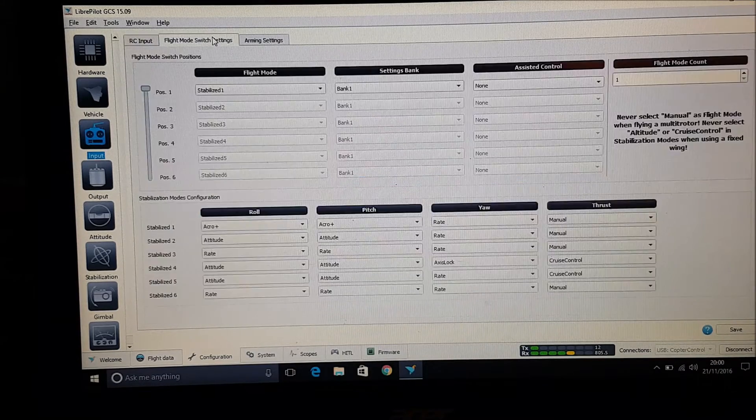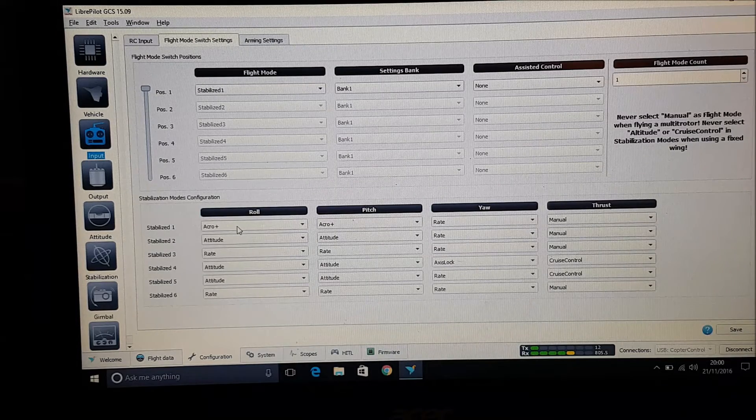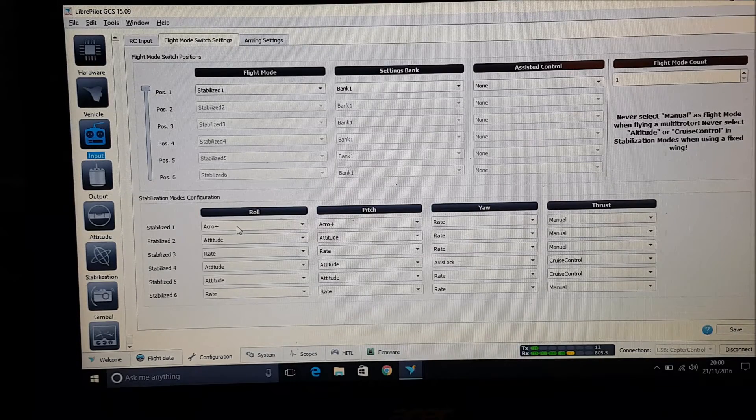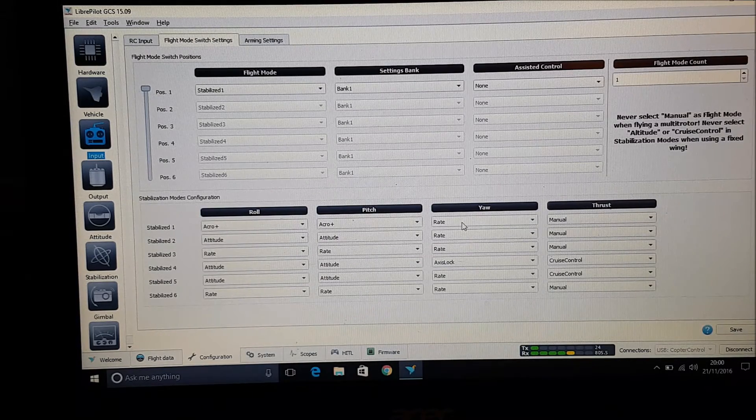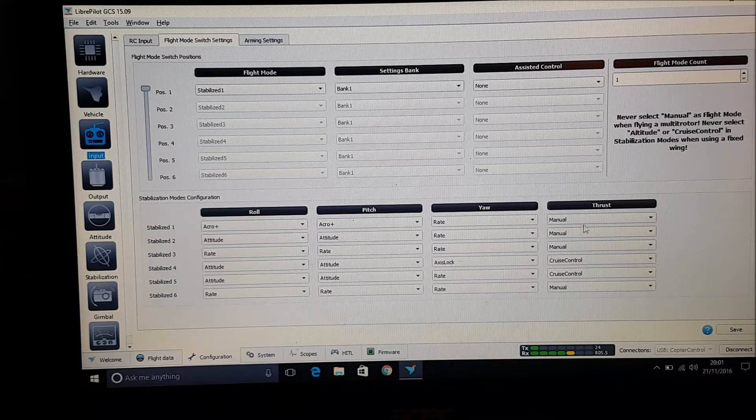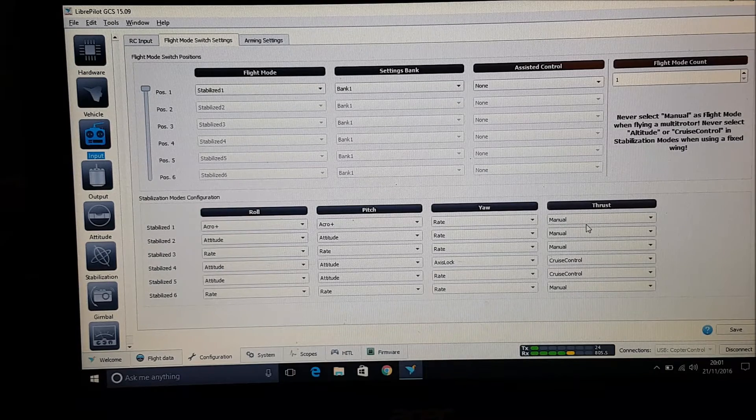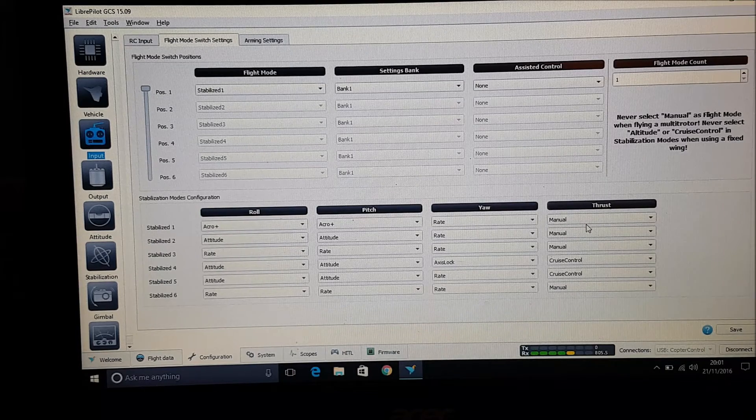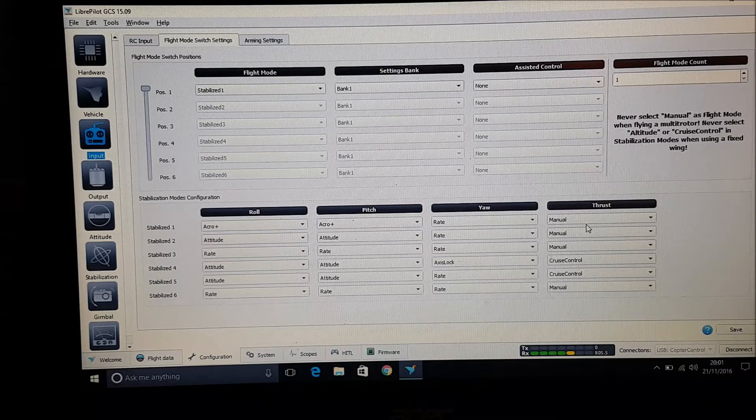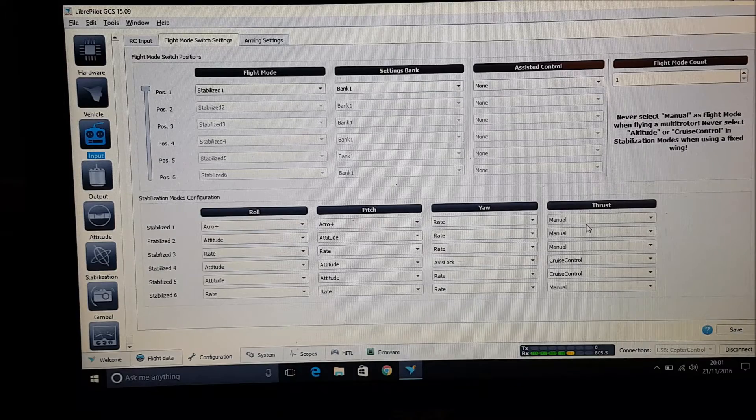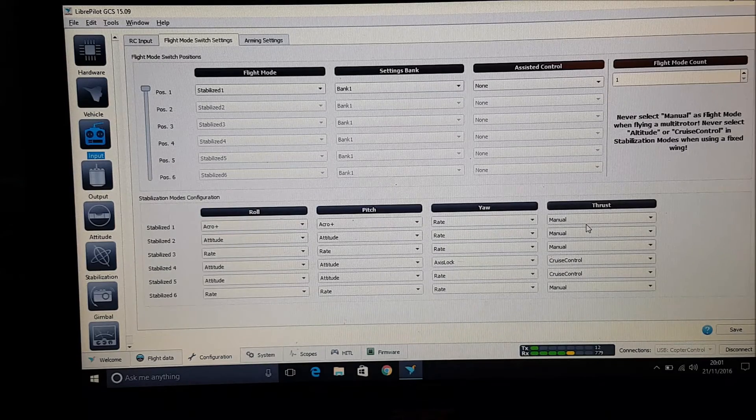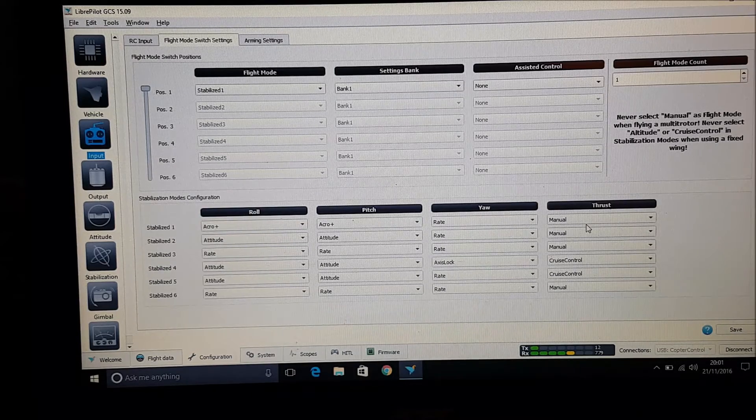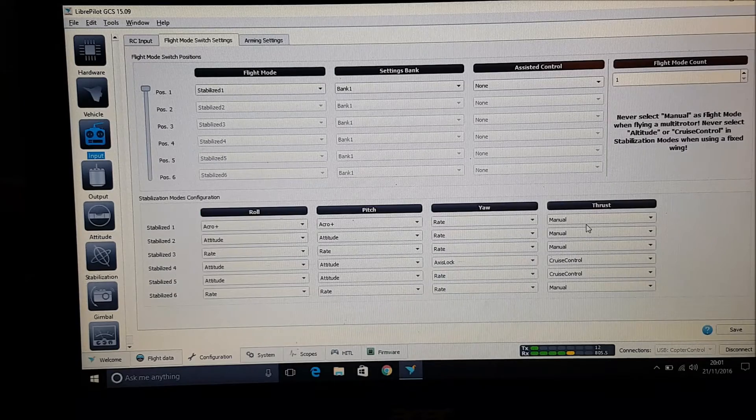And then my flight mode I only have one flight mode and it's acro plus, acro plus rate and thrust is manual. And I know you guys been getting some problems of it not arming and you might need to play with and tweak it a bit, but those settings there work great for me.